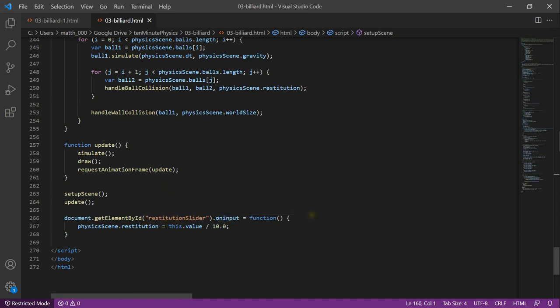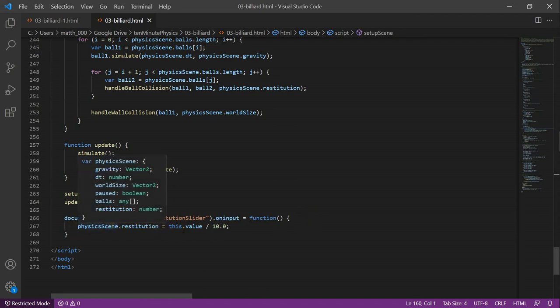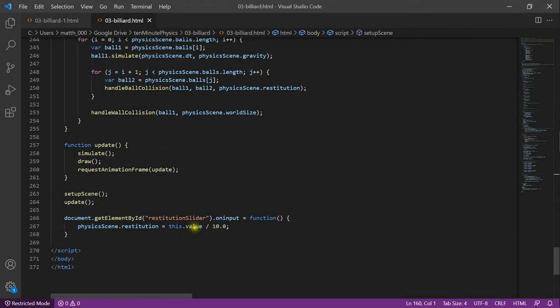In this case, a function is called. In the function, we update the restitution of the physics scene based on the value of the slider. So, now let's look how this looks in the browser.